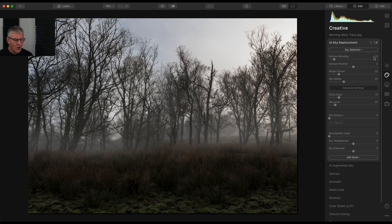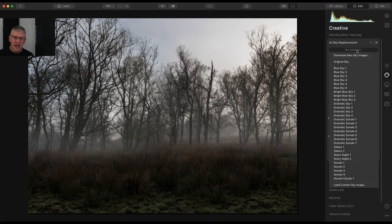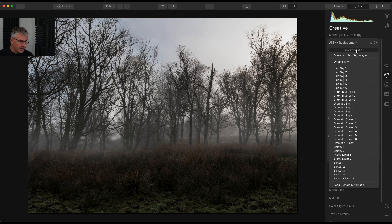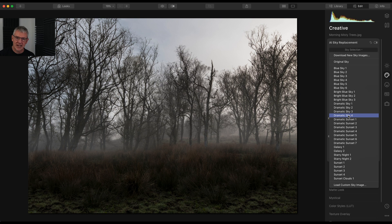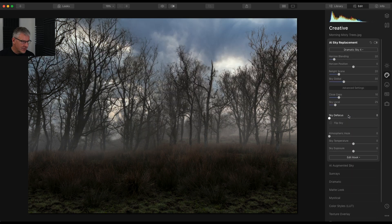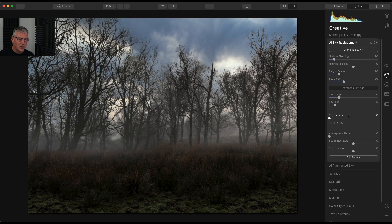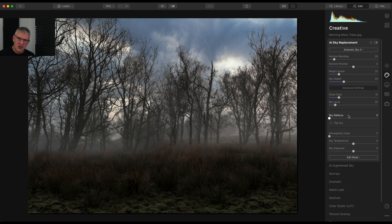So what I'm going to do is I'm going to go into AI sky replacement and I'm going to go into sky selection. And if you're following along and using the Dragon Pack and you're using the same skies and everything here, the one I'm going to use is Dragon Sky, Dramatic Sky 4. That one seemed to fit the mood, but there's a few adjustments to make first before we actually do it.